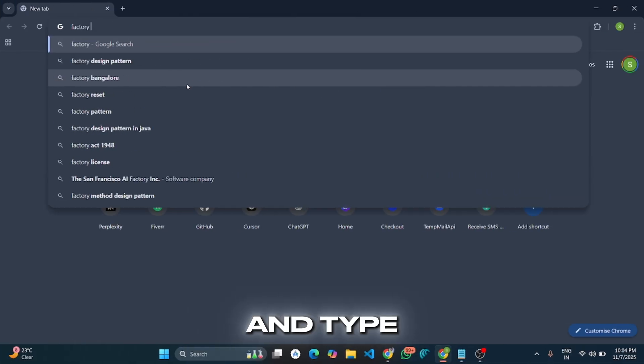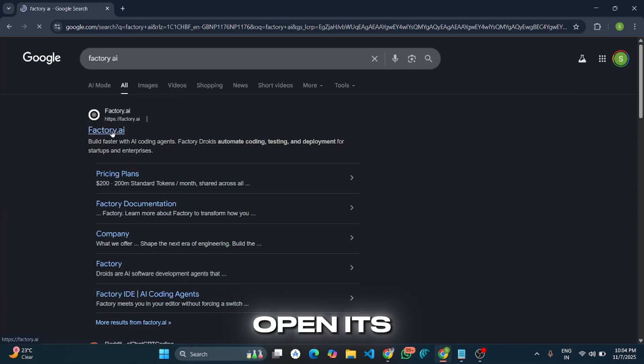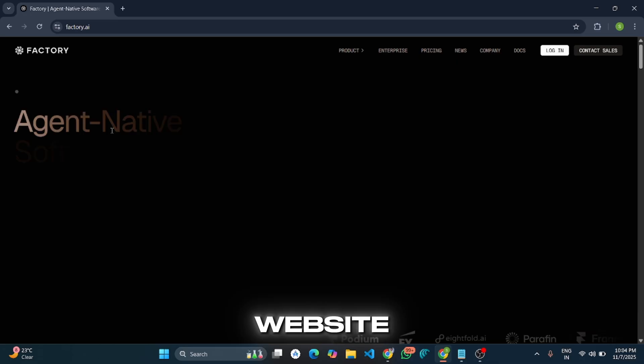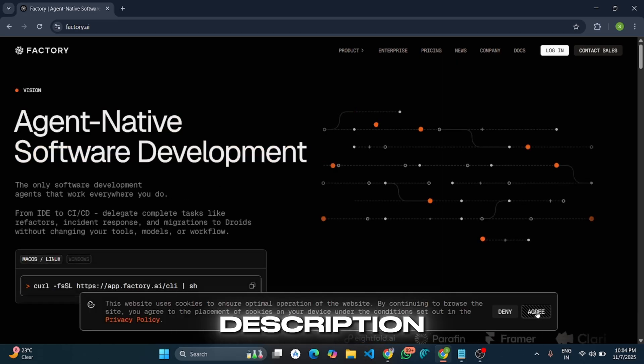First of all, go to any browser and type Factory AI, then open its official website. The link is also in the description.